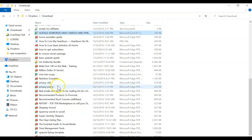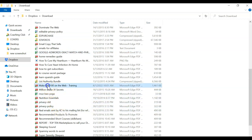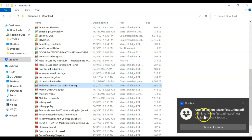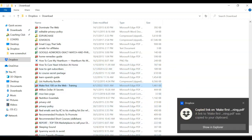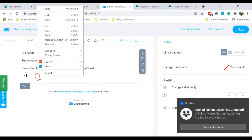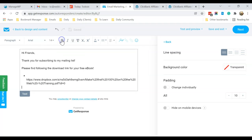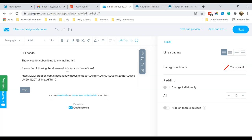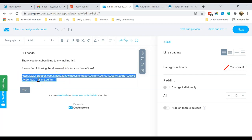In my Dropbox I have a folder called 'download' and I've uploaded the ebook there. Right-click on it and choose Copy Dropbox Link — it will be copied to your clipboard. Then back in the email, right-click and paste as plain text. Normally I change the parameter at the end of the link from zero to one, so when people click on it they can download immediately.